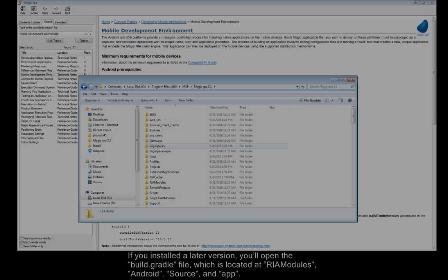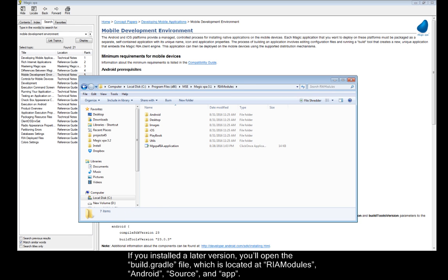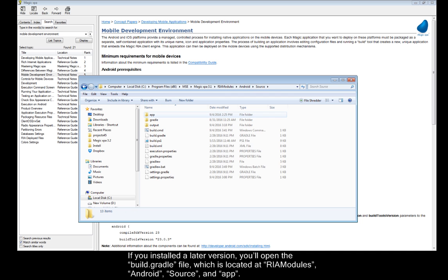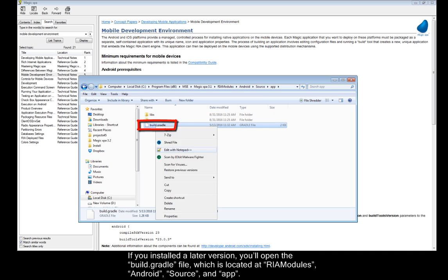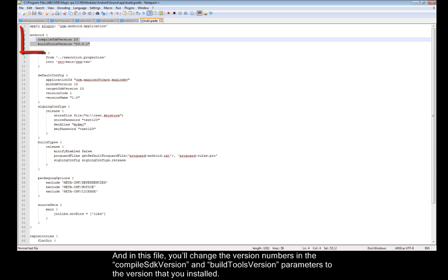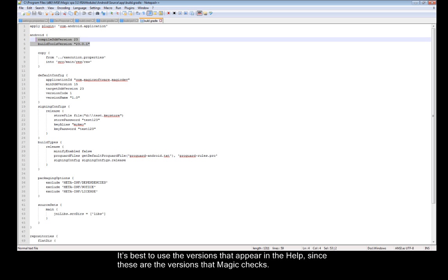If you installed a later version, you'll open the build.gradle file which is located at RIA Modules, Android, Source, and App. And in this file you'll change the version numbers in the compile SDK version and build tools version parameters to the version that you installed. It's best to use the versions that appear in the Help, since these are the versions that Magic checks.